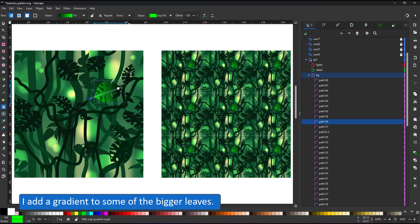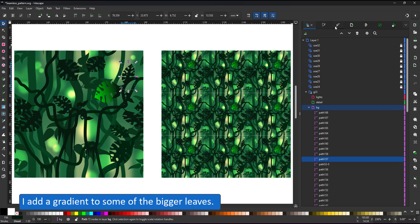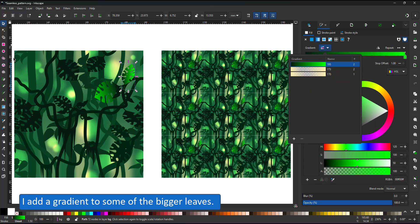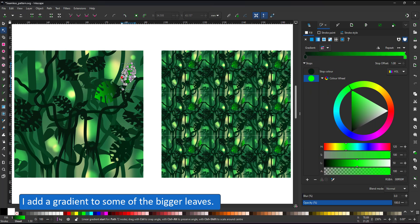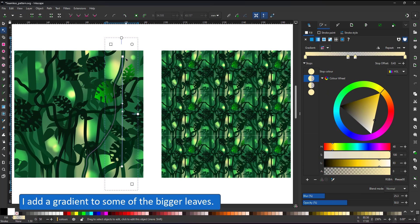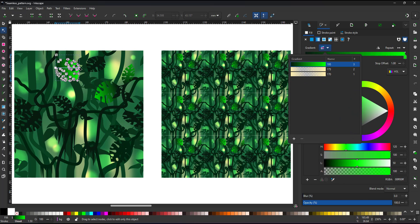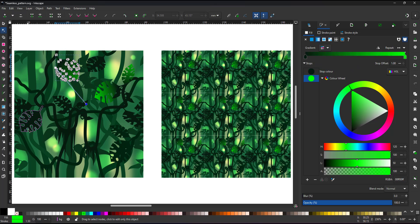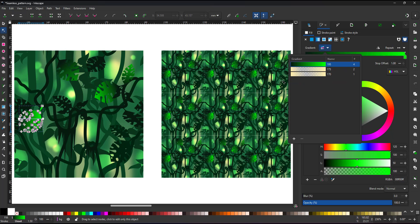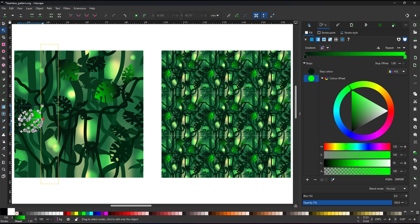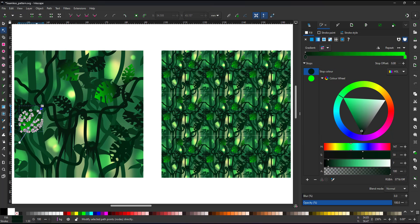I don't like the dark color of the bigger leaves. So I give those leaves a gradient, trying to reuse the same gradient for all of them to keep my colors consistent.